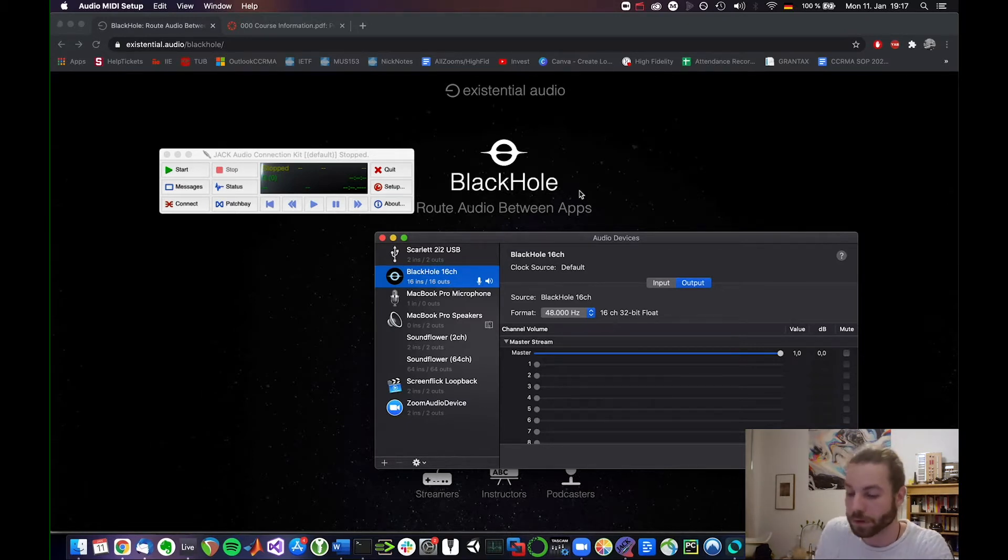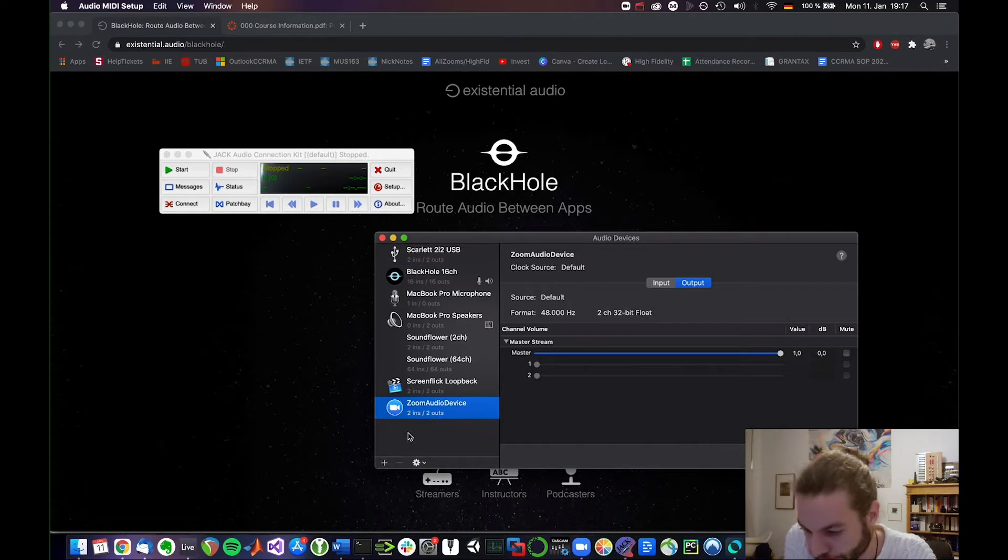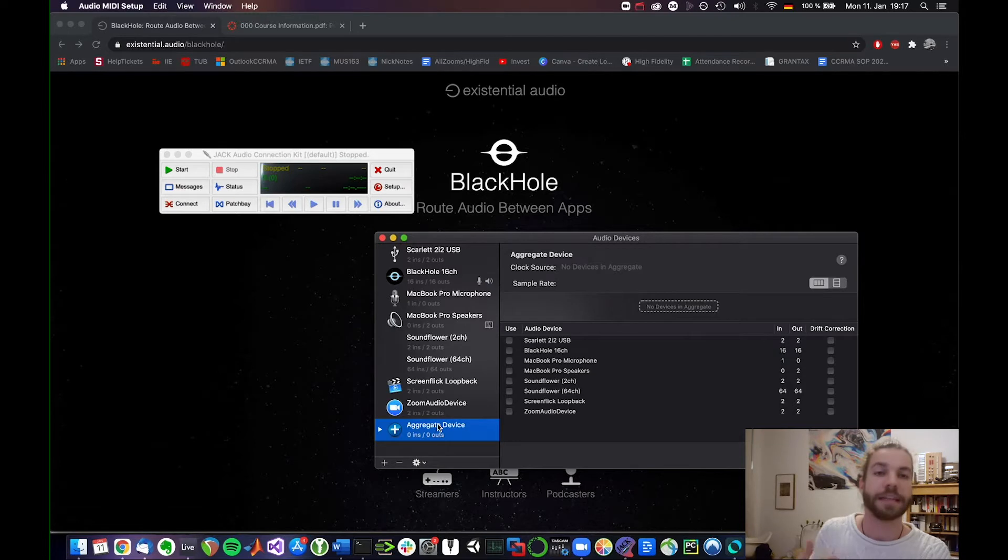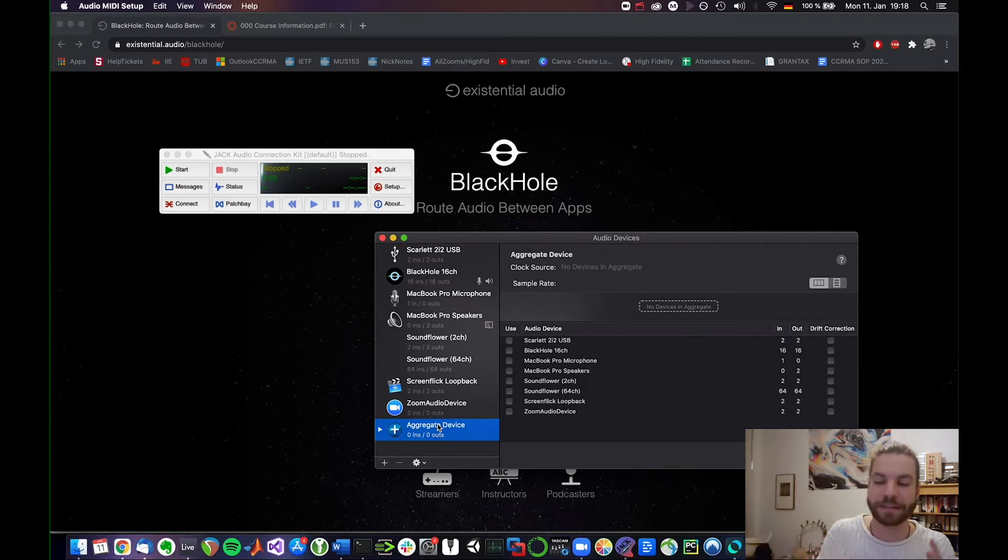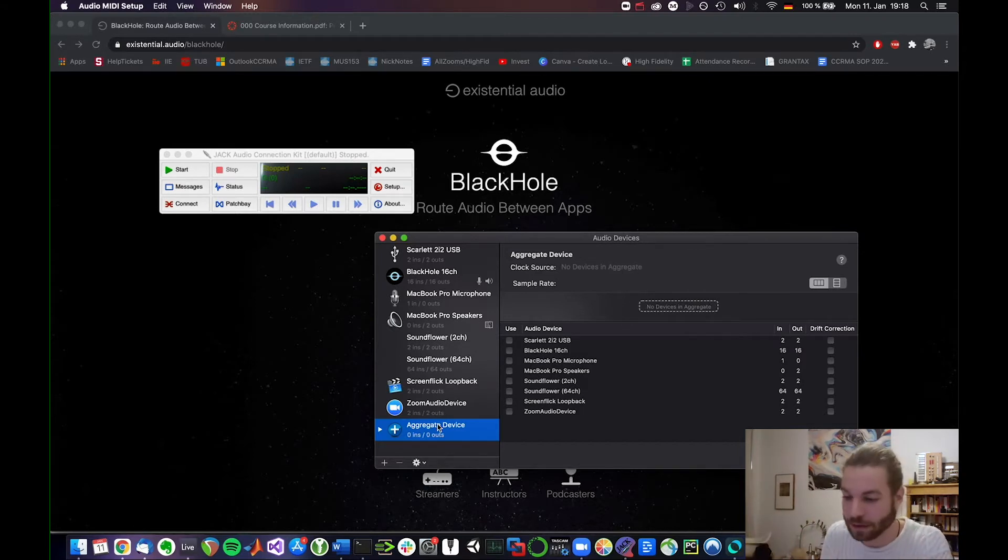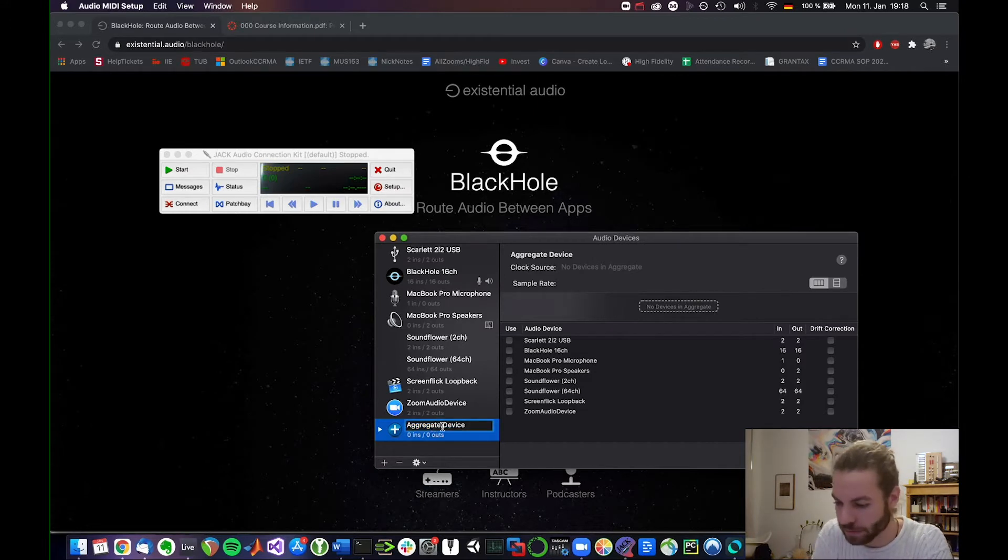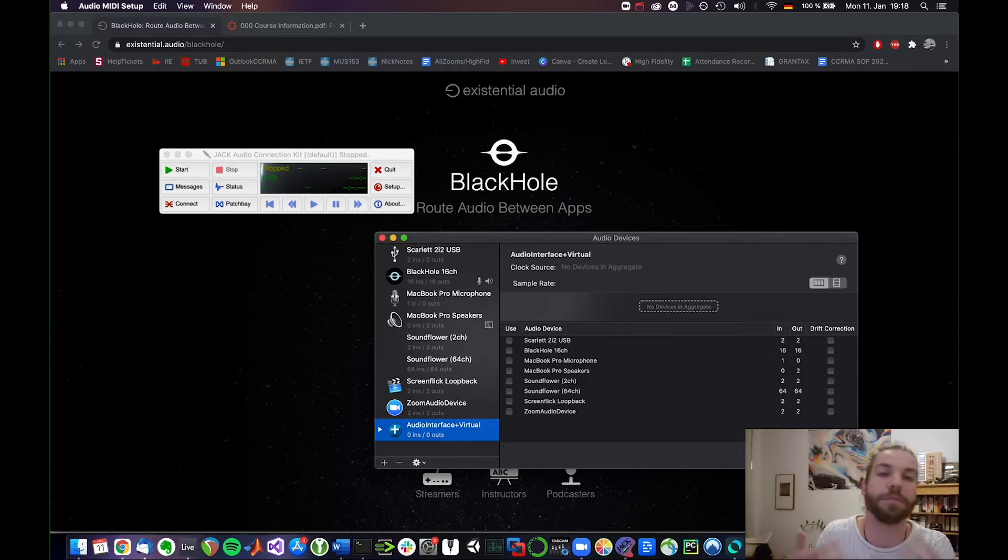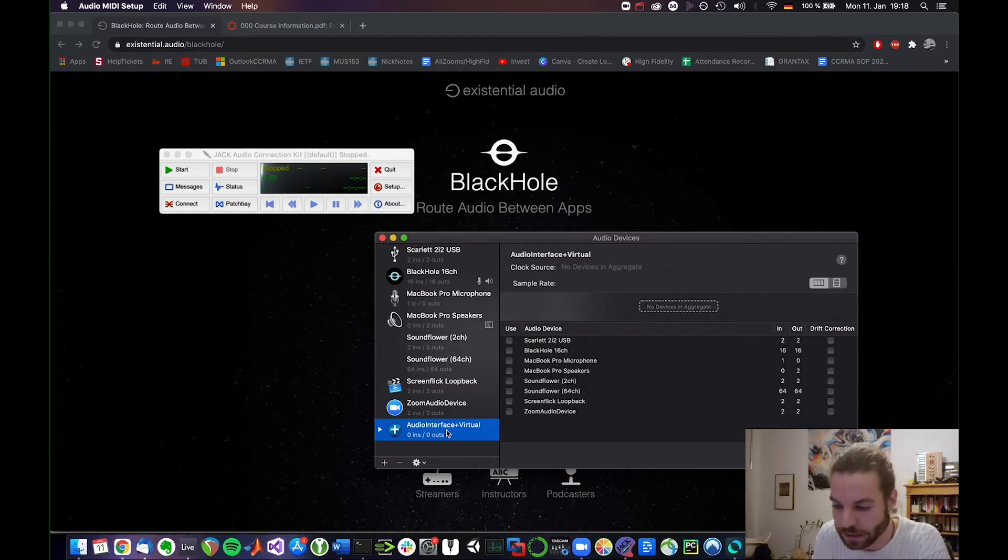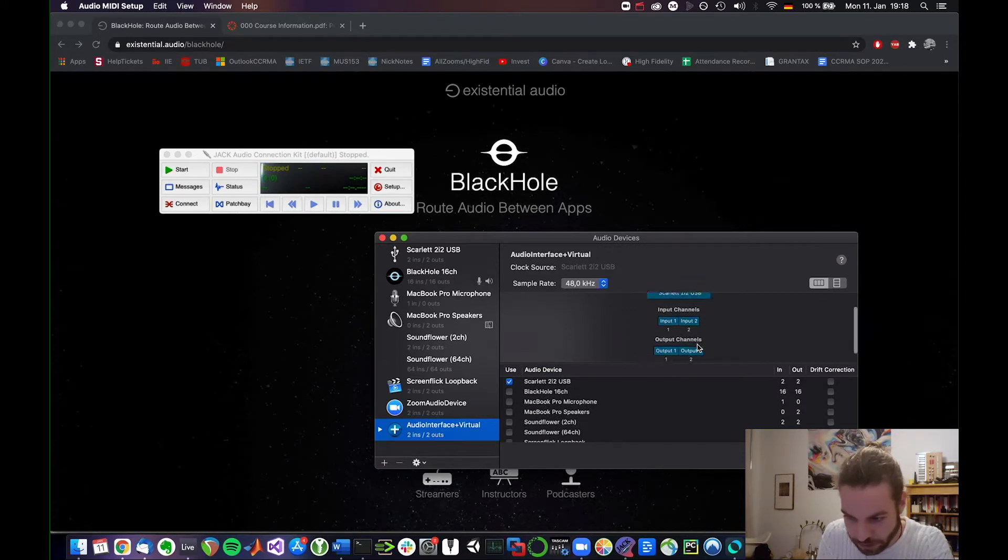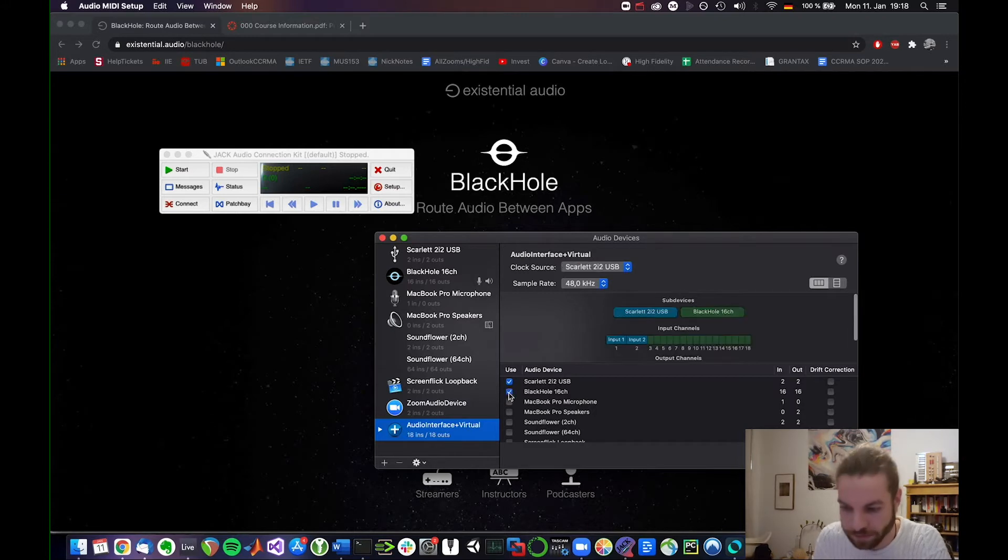So what we're going to do is we're going to create an aggregate device. We've done this before. What this is is it's basically you can add multiple audio devices to one device, right? So we can now say cool, this aggregate device. Let's actually rename it and call it audio interface plus virtual, right? The virtual one being the black hole I'm going to use. So what we can do is we can say now this one is the Scarlet. So we'll click on the Scarlet which is my audio interface. So input one and two is the Scarlet and output one and two is also the Scarlet and then we will add black hole after that.